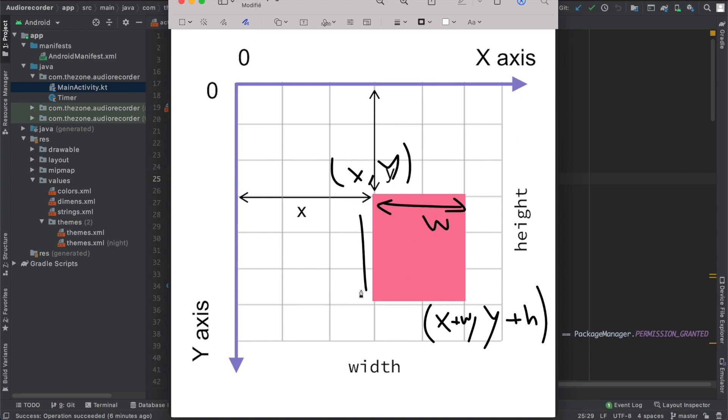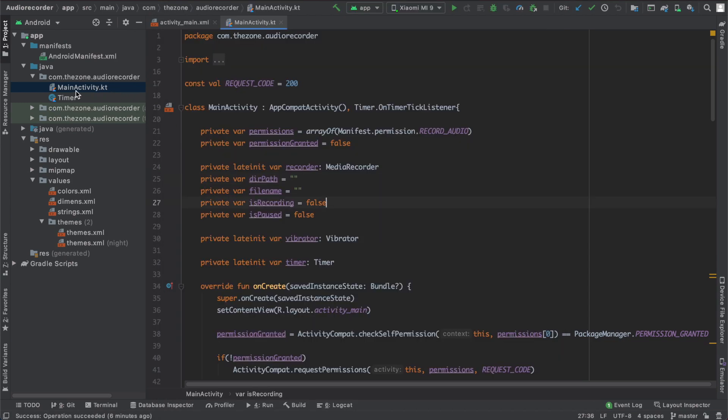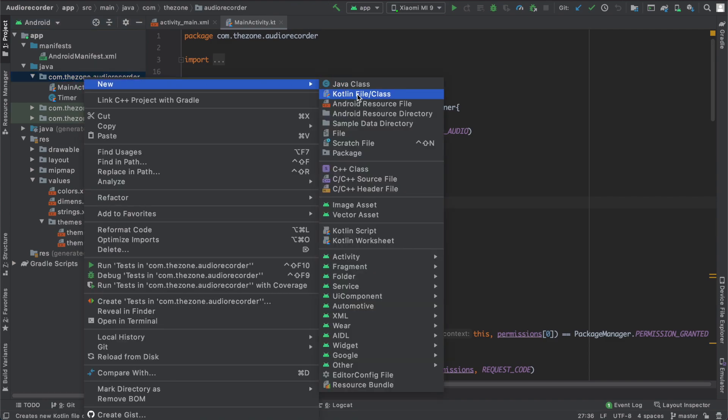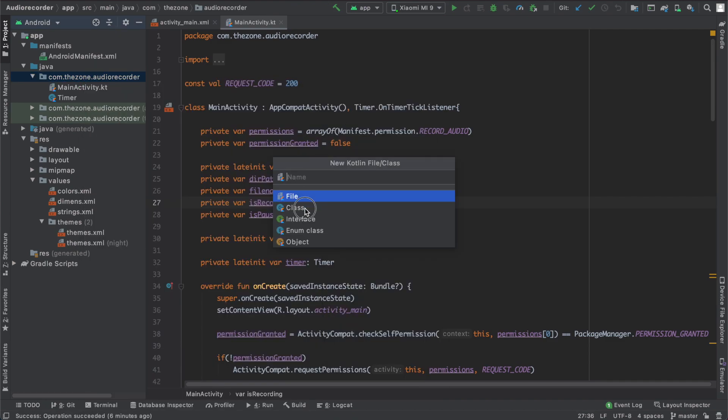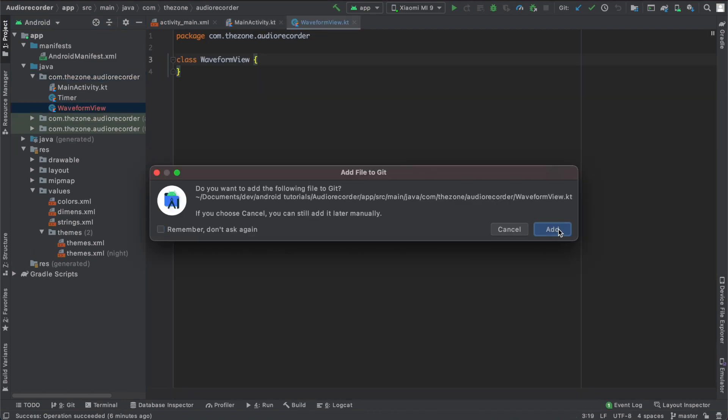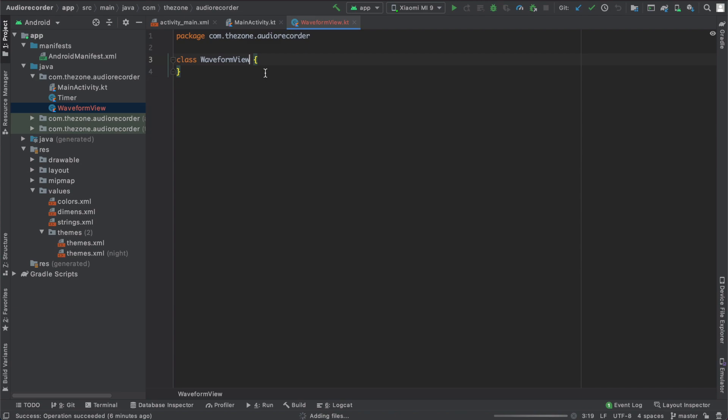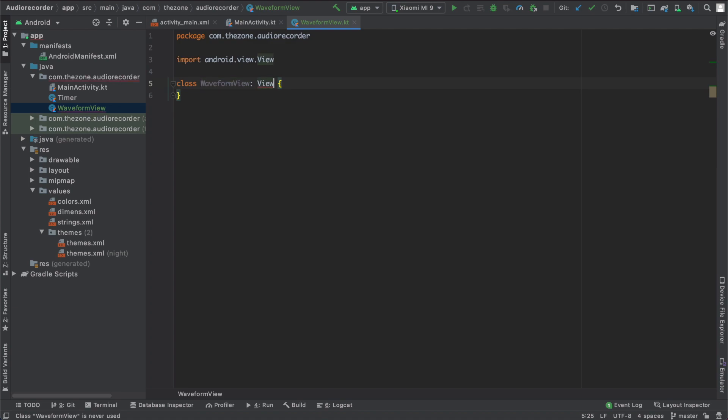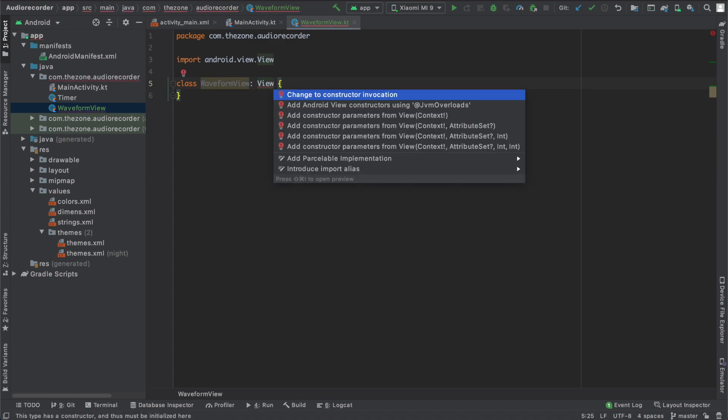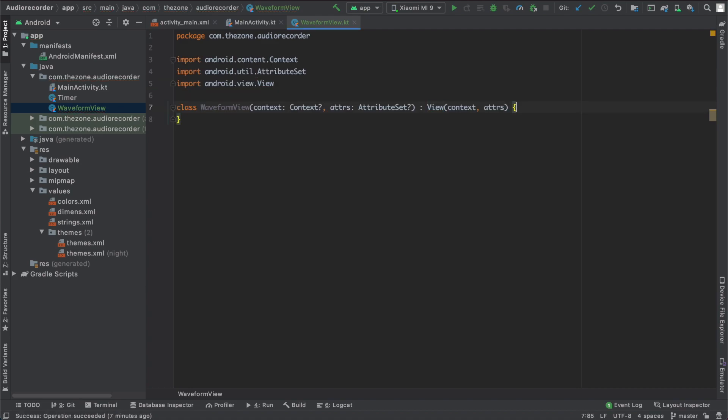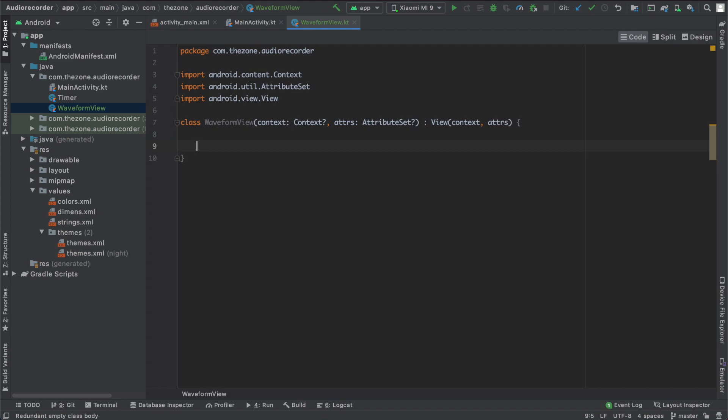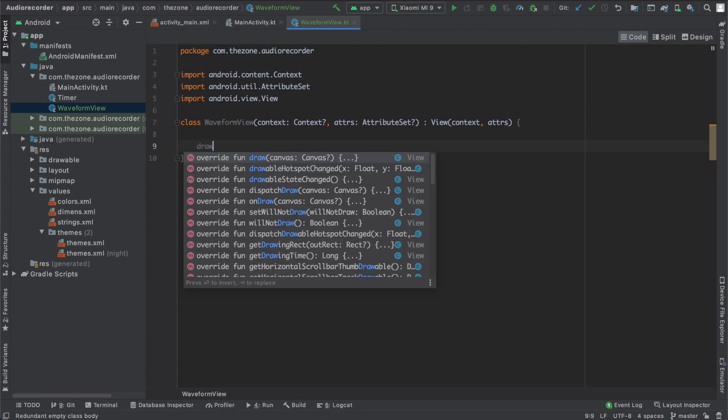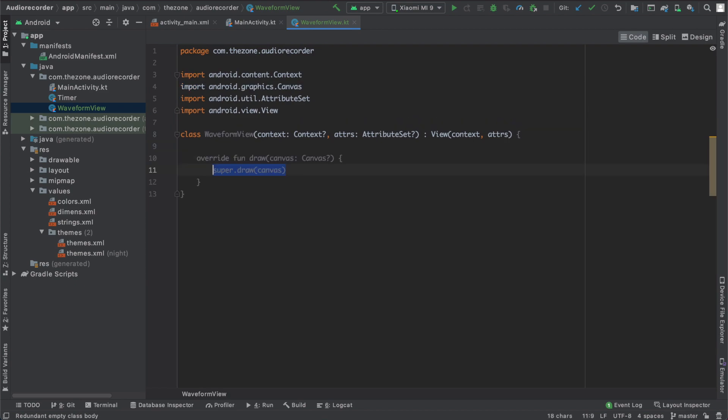So let's get into it and create a new class and name it WaveformView. This class needs to implement a view and we need some constructors. Let's get the one with the context and the attribute set. You should know that the main method of this class is the draw method. It is responsible for rendering whatever you want to draw on the screen.